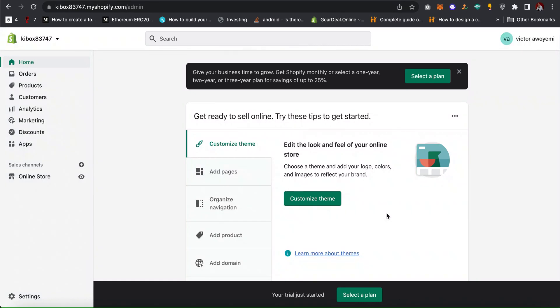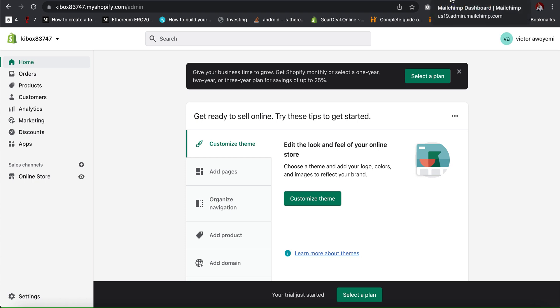Hi guys, welcome back to my channel. In this video I'll be teaching you how you can integrate Shopify with Mailchimp. The first thing you have to do is to log into your Shopify store, Shopify account, and also log into your Mailchimp account.